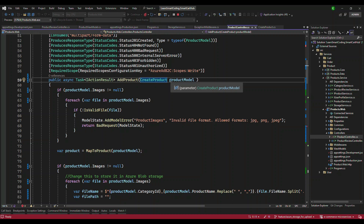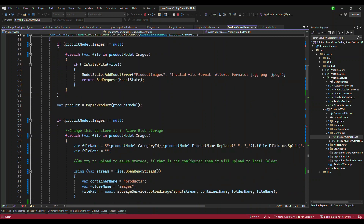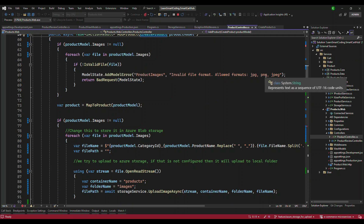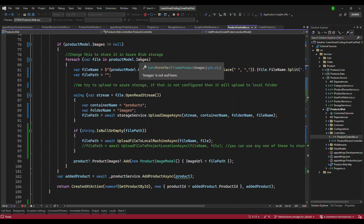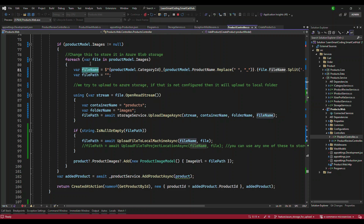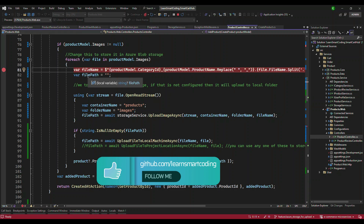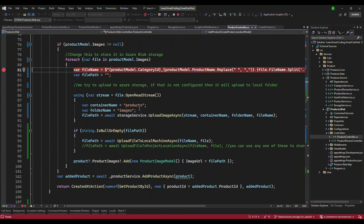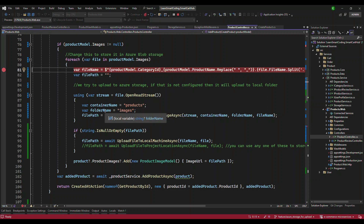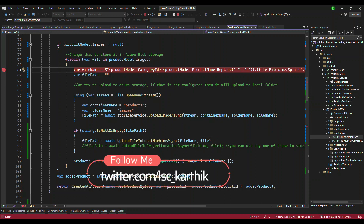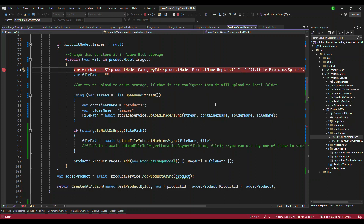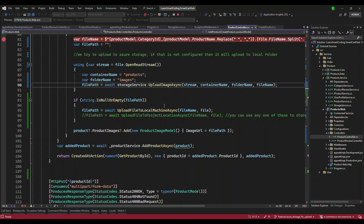The model includes the images for the current product. We check the product images against valid file extensions like PNG or JPG — if not, we ignore the request. Assuming everything is good, we loop over all the images coming in and try to create a file name for each one. I'm going to put a breakpoint here for the live demo. We open the stream, and we have a container name — I'm going to use 'products'. Inside that container I'll create a folder called 'images', and the image will be named as category ID underscore the product name.